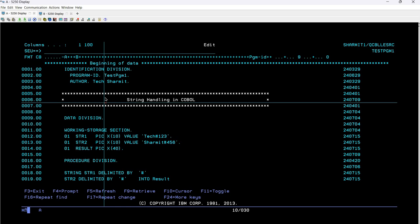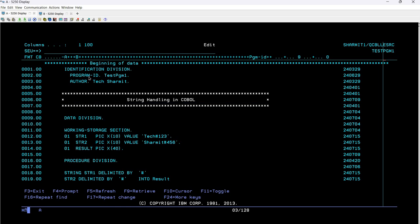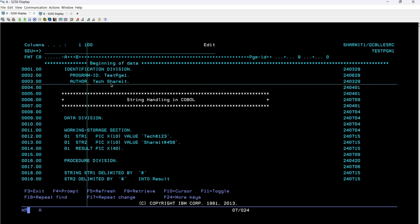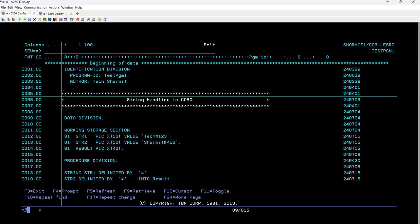In this identification division, the first thing we have put is the program ID which is testpgm1, denoting the program name. Then we have author, which is denoting the author name — Tech Sharmit. Below this, we have initiated some comment lines.